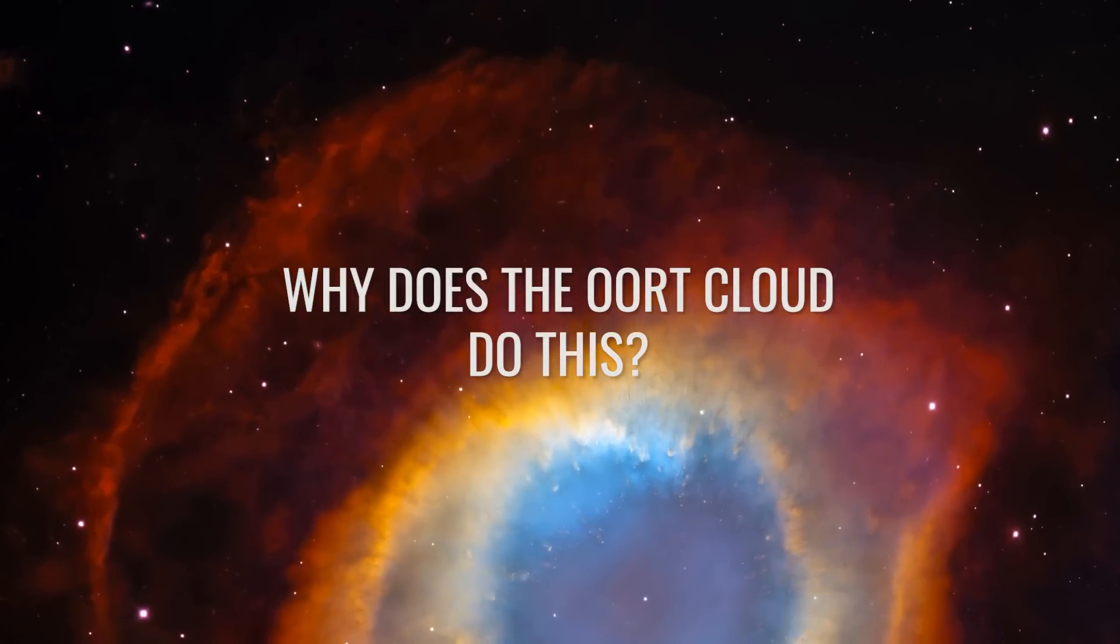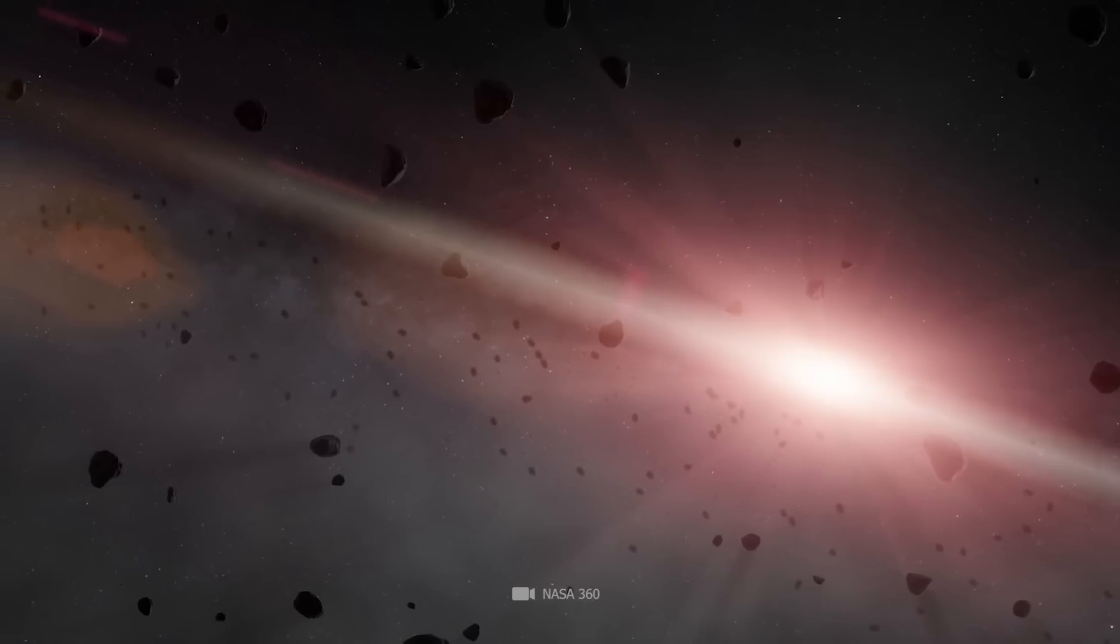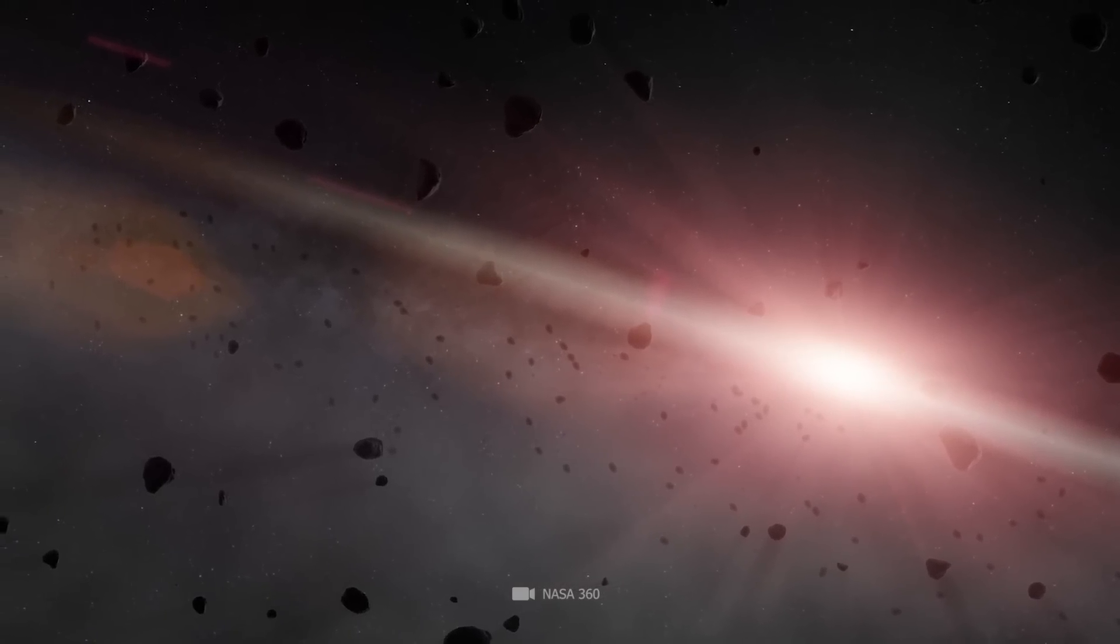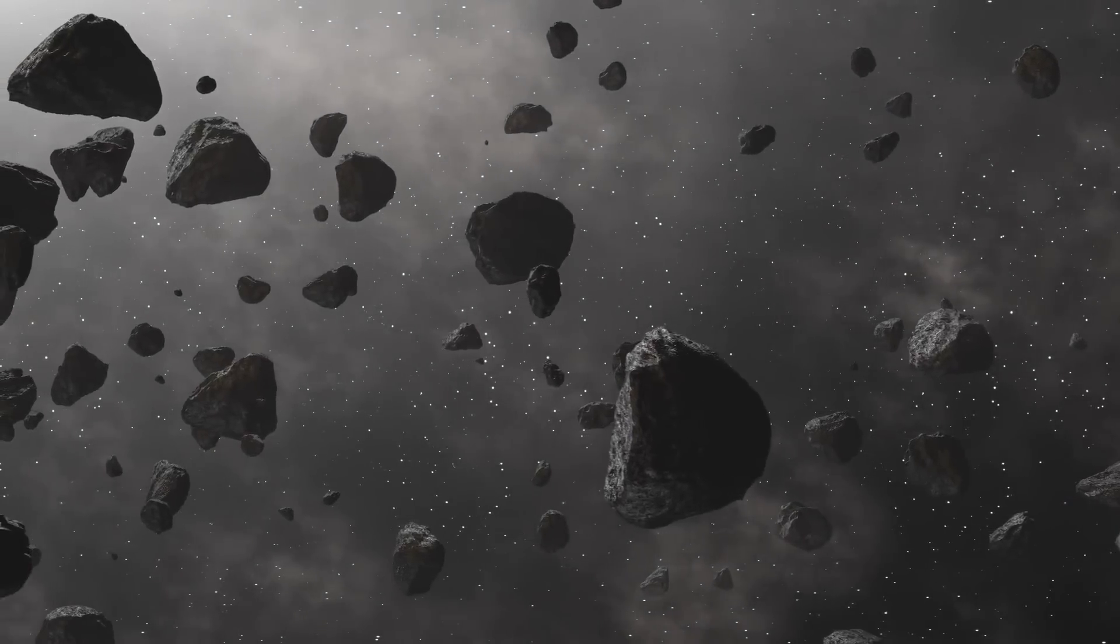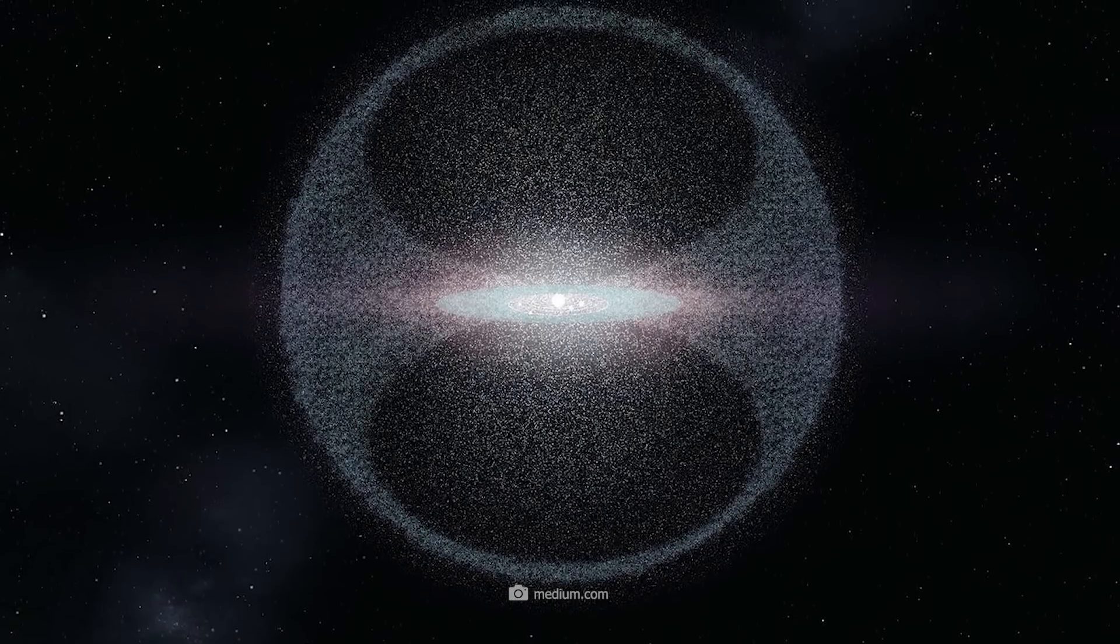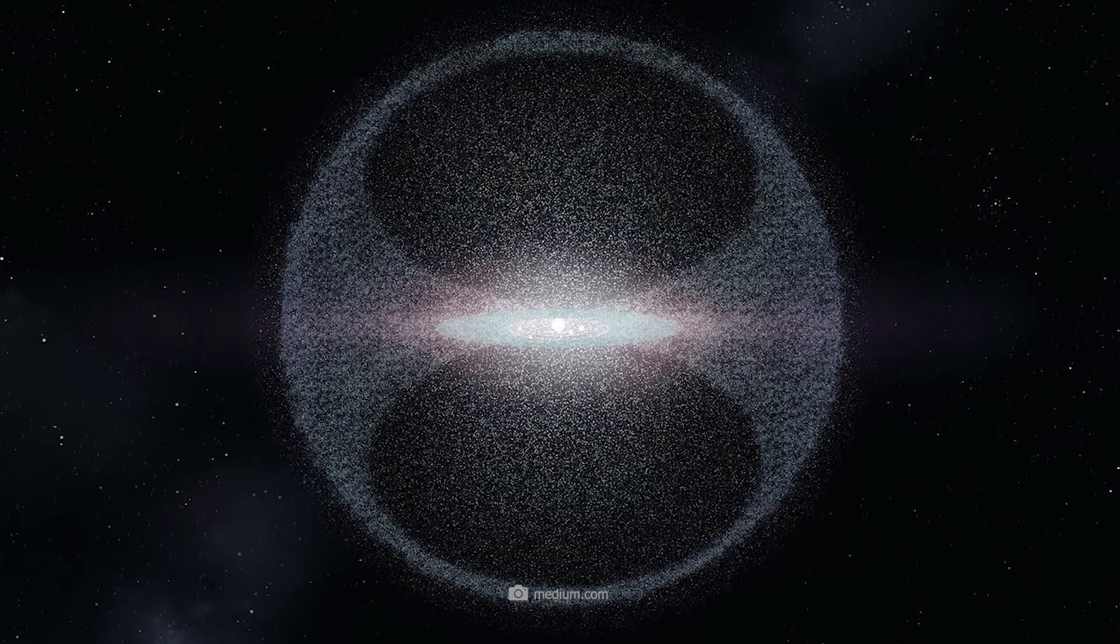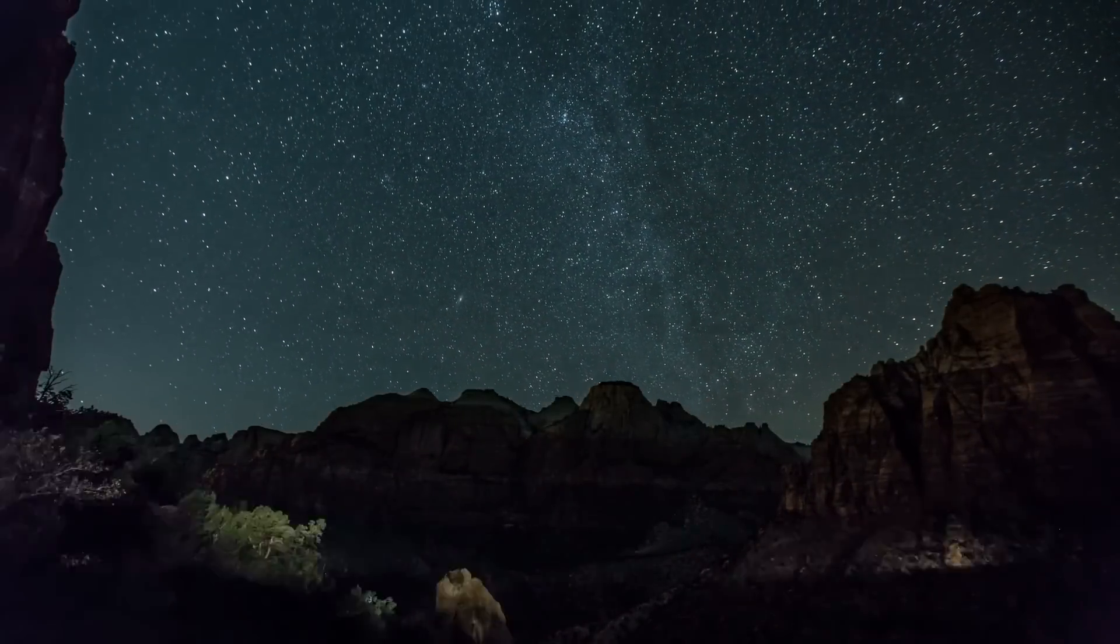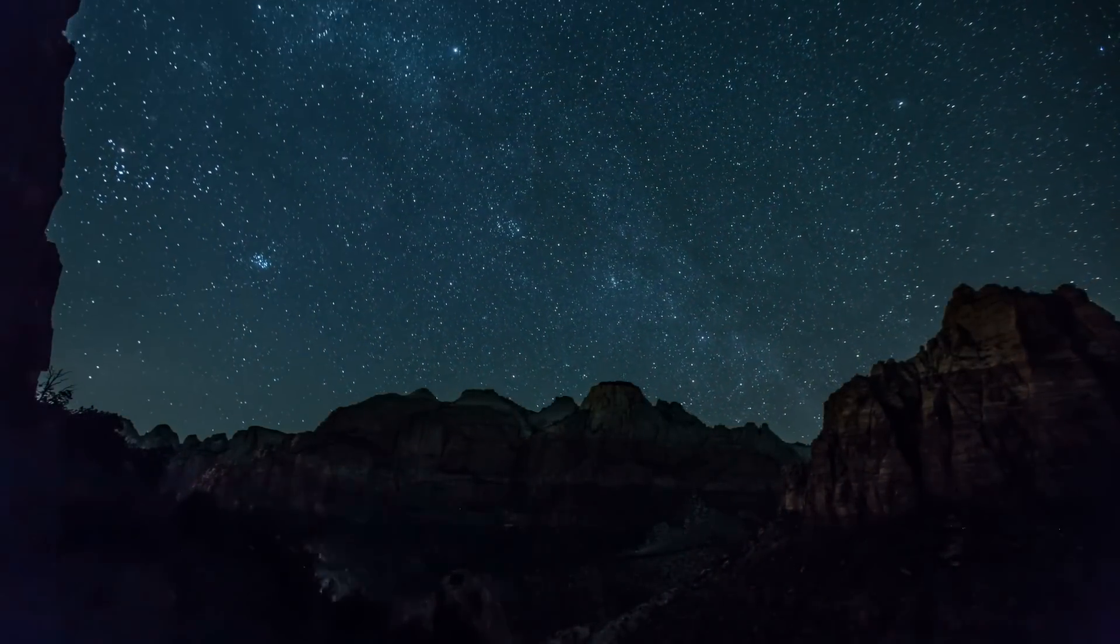Why does the Oort Cloud do this? Did you know that there is a structure far out in the solar system that contains billions of comets and possibly completely unknown objects? Although the Oort Cloud is still a hypothetical phenomenon, the probability that it exists is very high. This cloud was named after the Dutch astronomer Jan Oort, who proposed it in 1950.